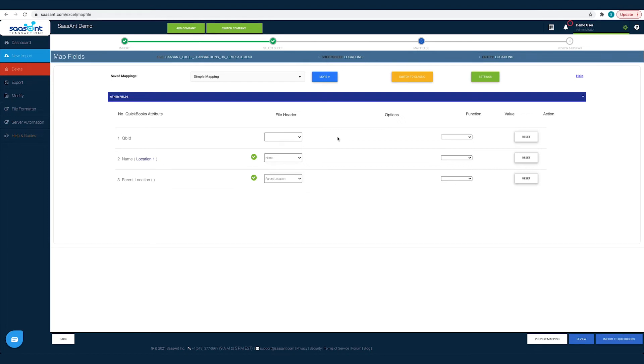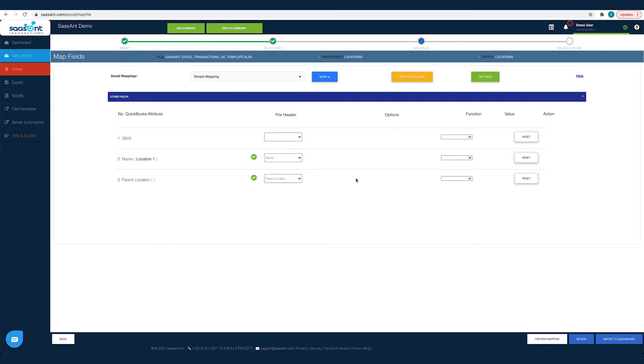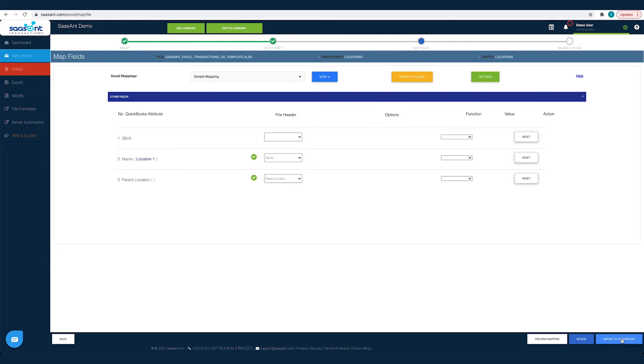For instance, in your file, you would have saved the location names under the file header Location. So you have to choose the file header Location for the name field. Likewise, you have to map all the fields with the relevant QuickBooks field and then click the Import to QuickBooks button. This step will be auto-completed if you had used the Saasant template file to import your data.